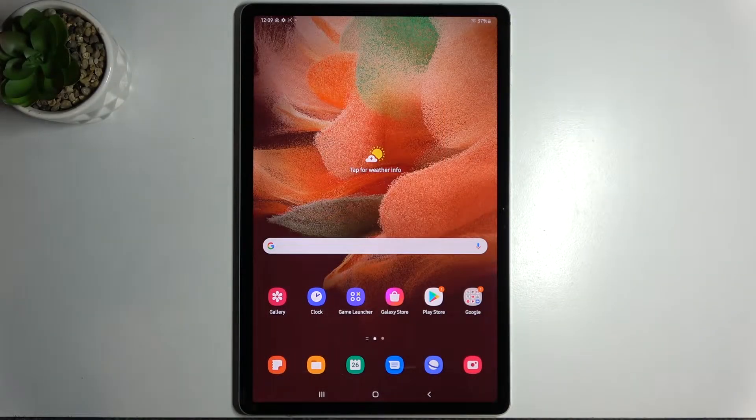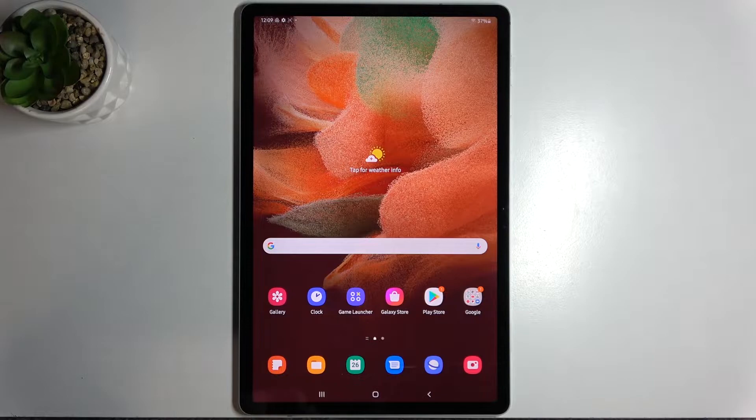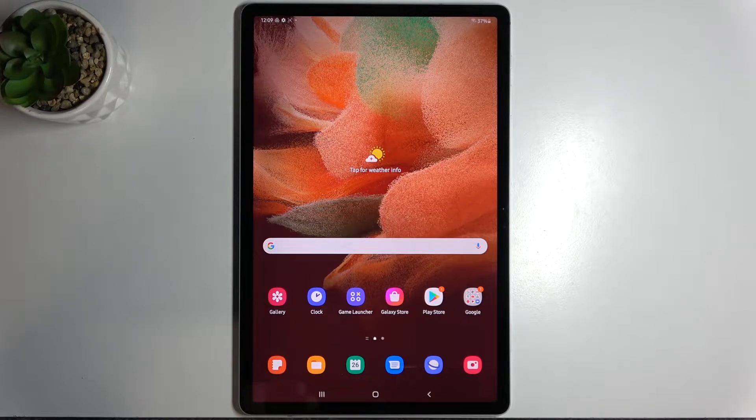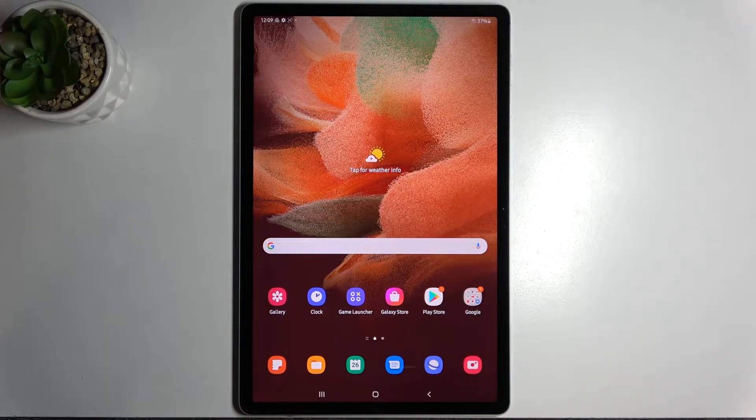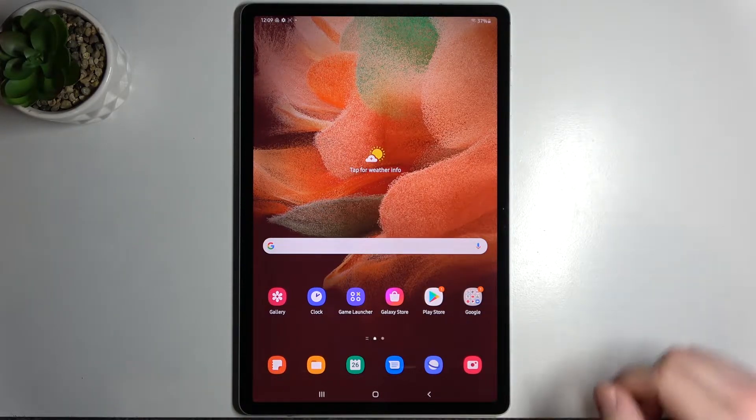Hello. In front of me I've got Samsung Galaxy Tab S7 FE. In this video I'll show you how to add different types of cards to Google Pay.